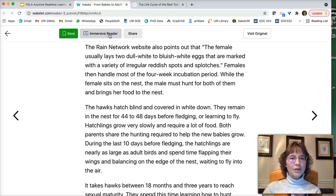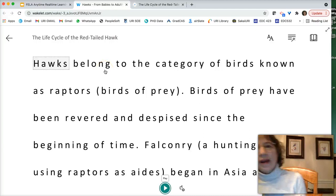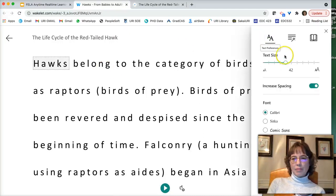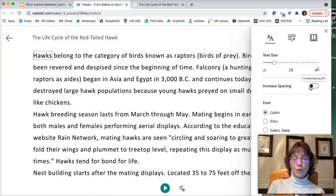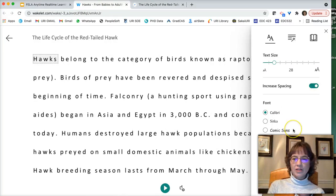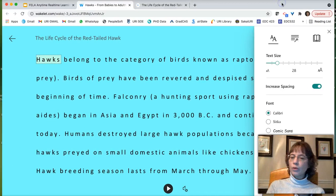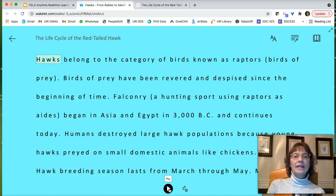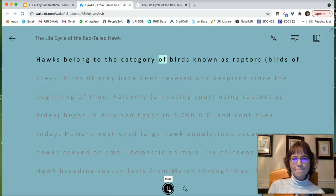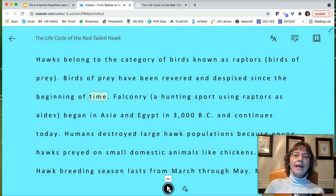Now I'm going to click on Immersive Reader. That's the tool that's woven in. What happens is it gives me options to change the text size to make it bigger or smaller, increase or decrease the spacing, change the font, change the theme, and so on. Sometimes for visually impaired students, one color works a little bit better than another. But here's what's really interesting: all I've done is click on Immersive Reader and all of a sudden it will read the text aloud. 'Hawks belong to the category of birds known as raptors, birds of prey. Birds of prey have been revered and despised since the beginning of time.' And it follows along.